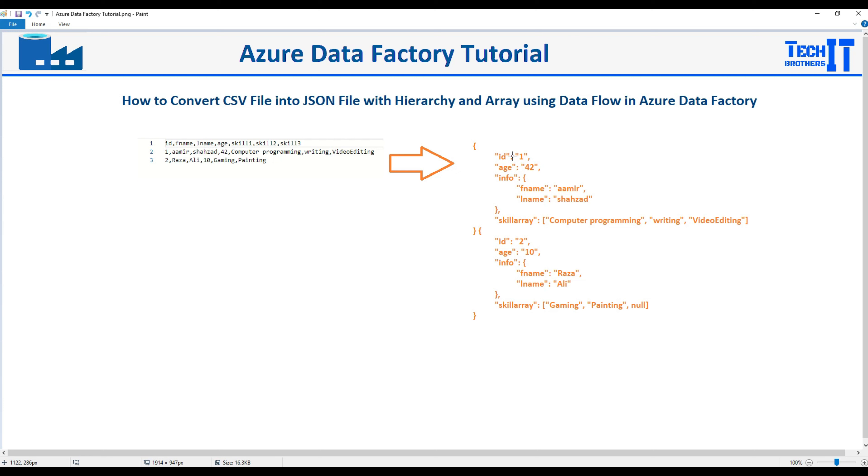We would like to convert to the JSON in some specific format where we have id, then we will have age, then we will have an object called info and that will include first name and last name.